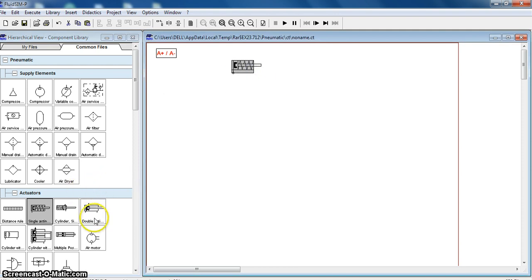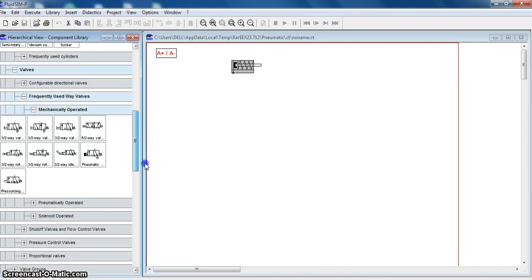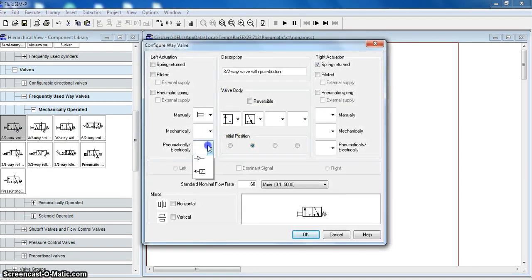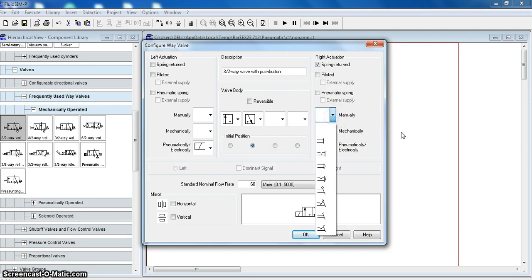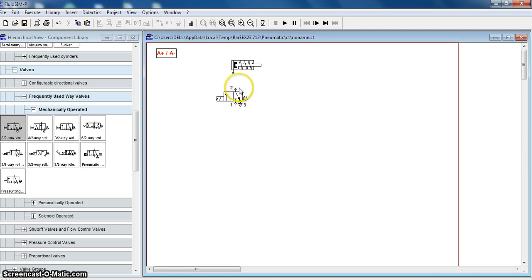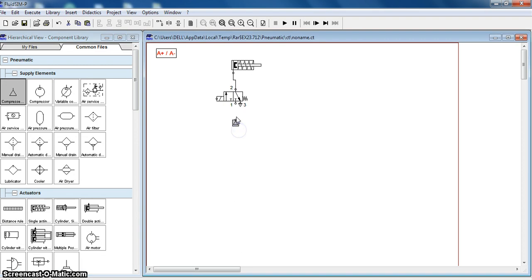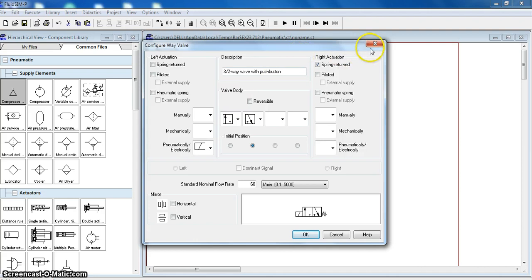We will fire it by using a 3/2 valve. This 3/2 valve should be operated by using a solenoid, and from this end it should be spring return — it is already spring return. Let us connect this end to the cap end of the cylinder. We will use a compressor to give the supply connection. Let us name this solenoid as Y1.